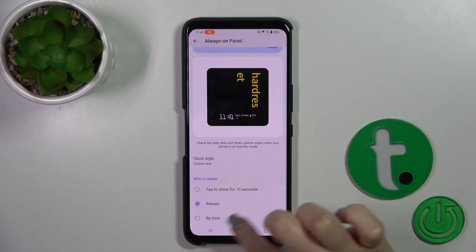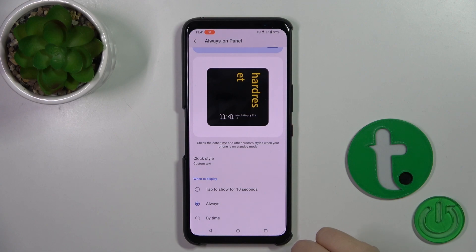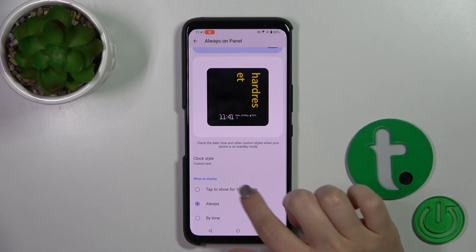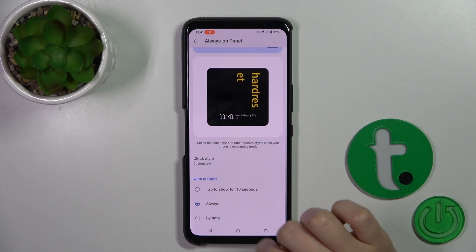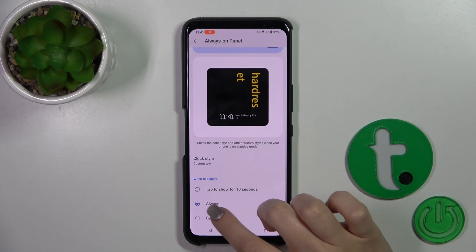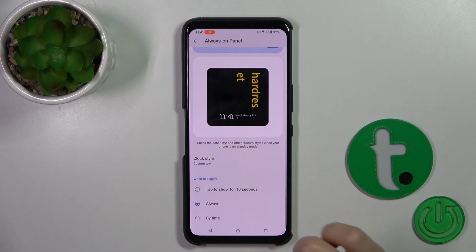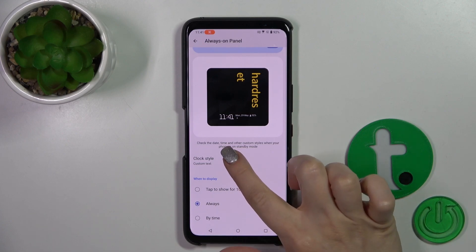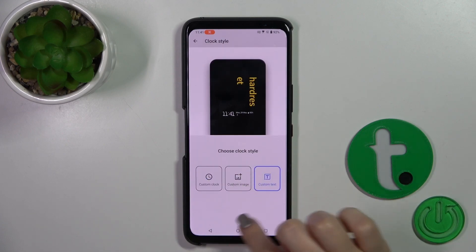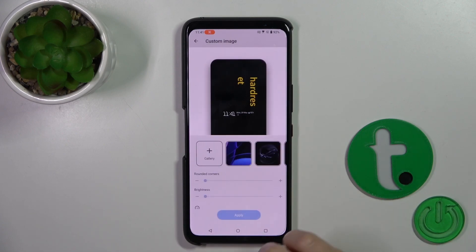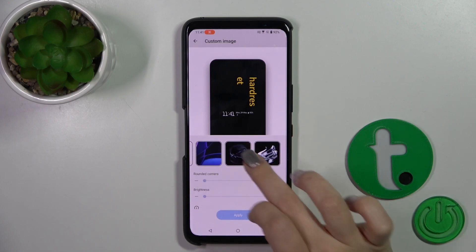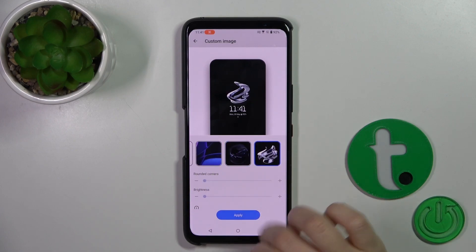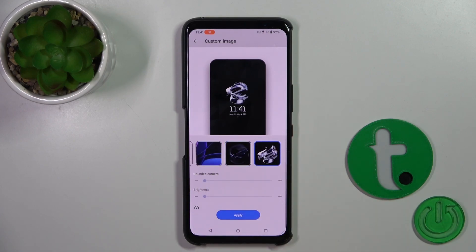Here we can switch when to display time — to show it for 10 seconds after tapping, or always. We could also switch the clock style, the custom text, custom image, or use one from the default tabs.